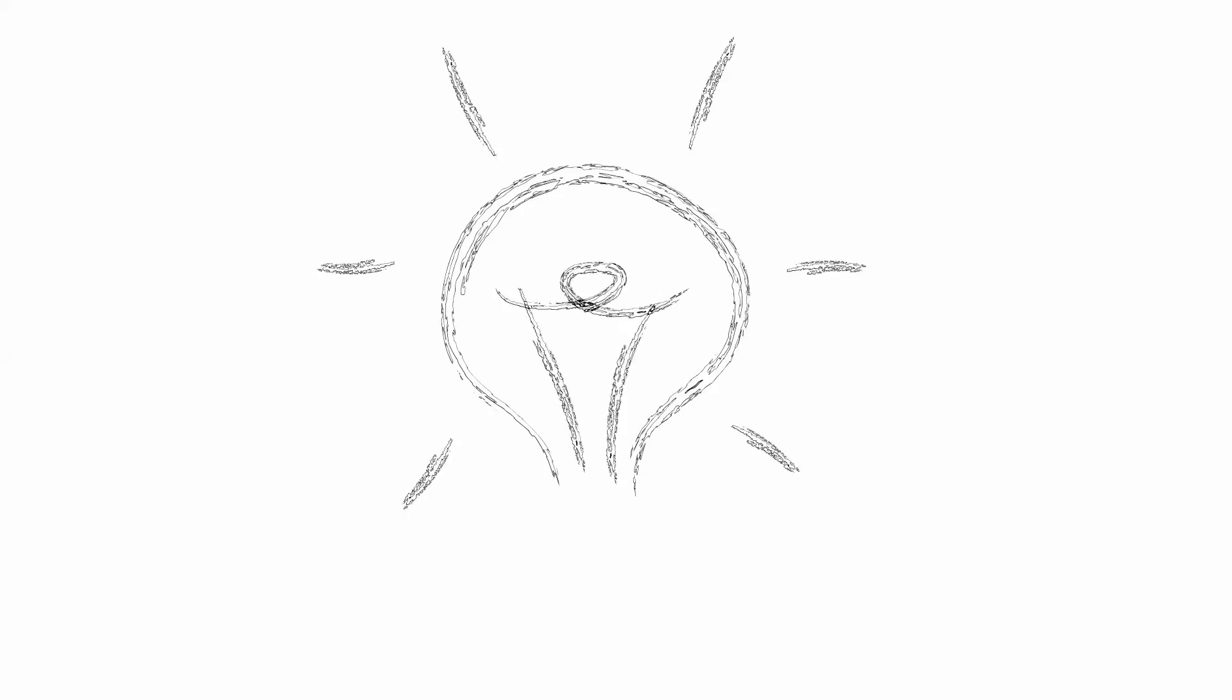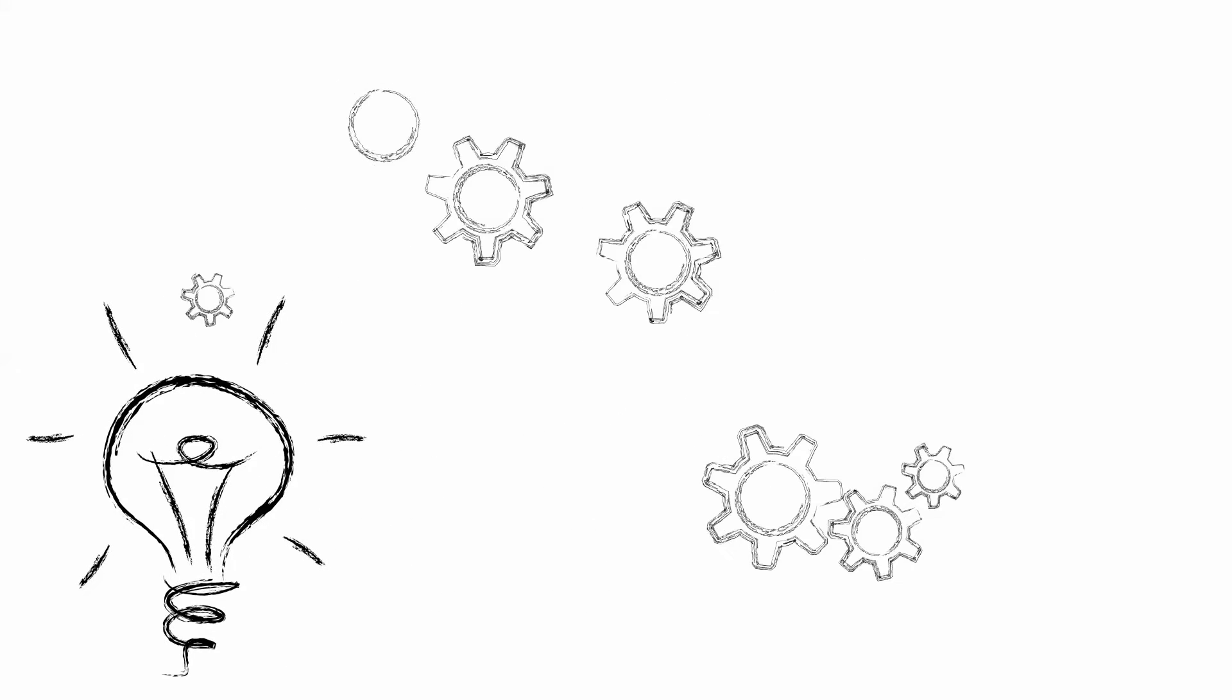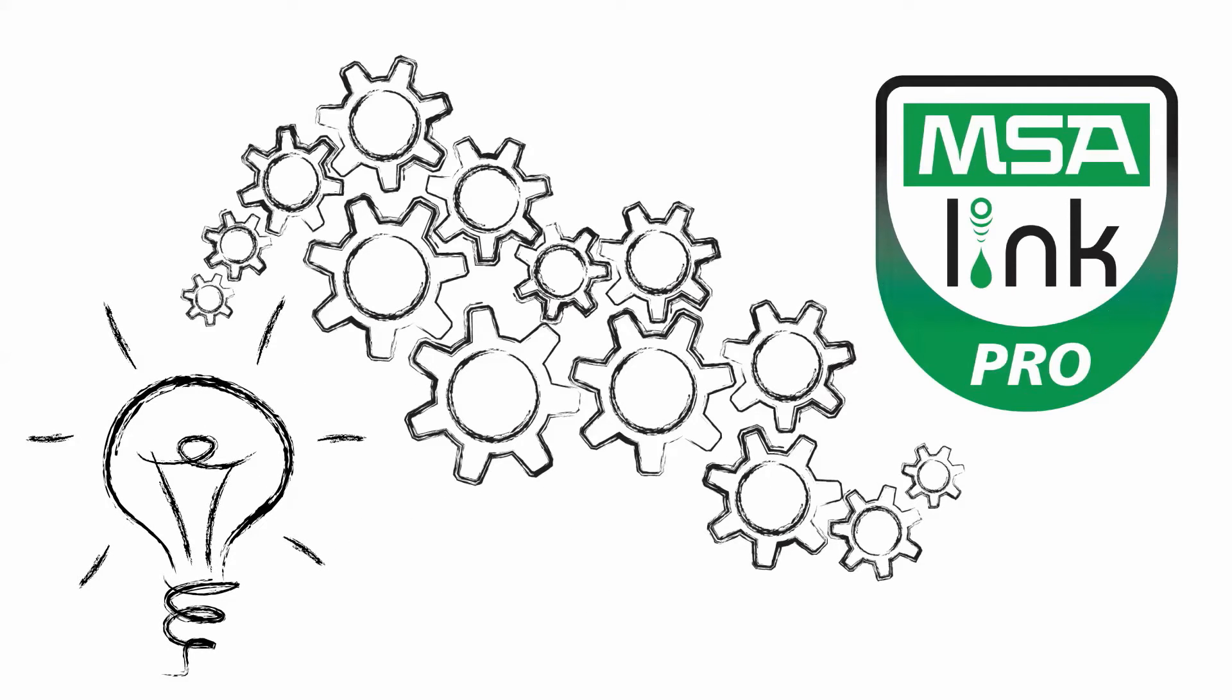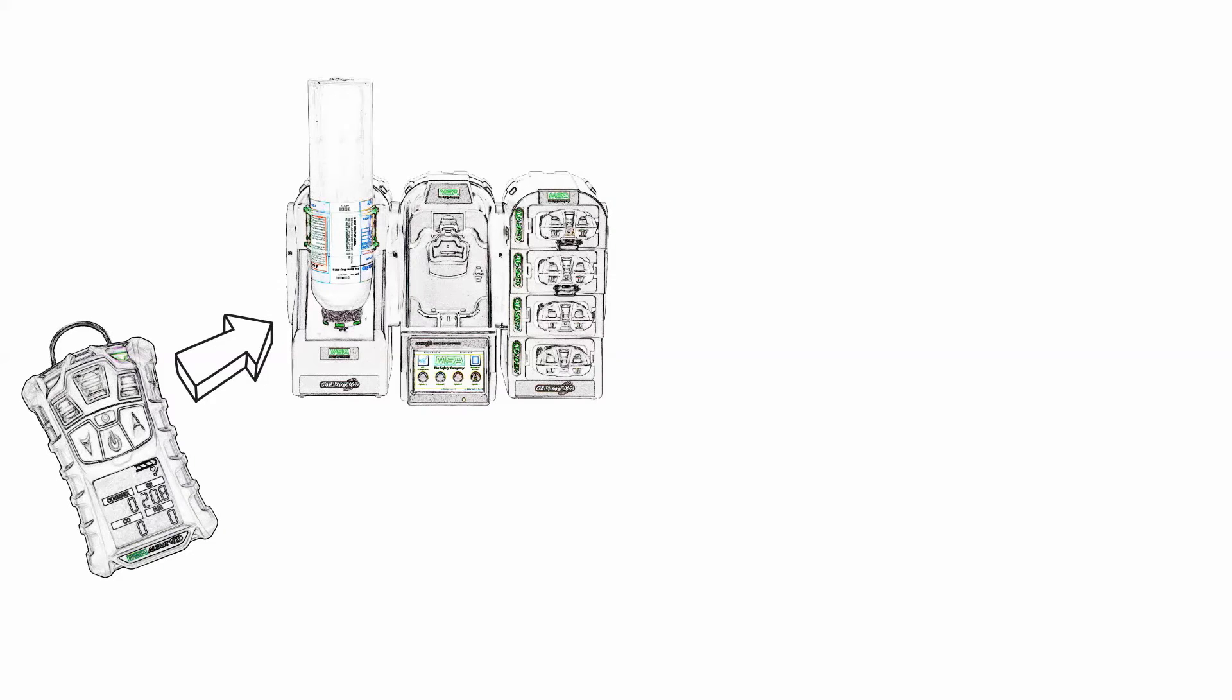We have the solution you need for your gas detection program. MSA LinkPro fleet management software works in conjunction with your MSA gas detector and the MSA Galaxy GX2 system.